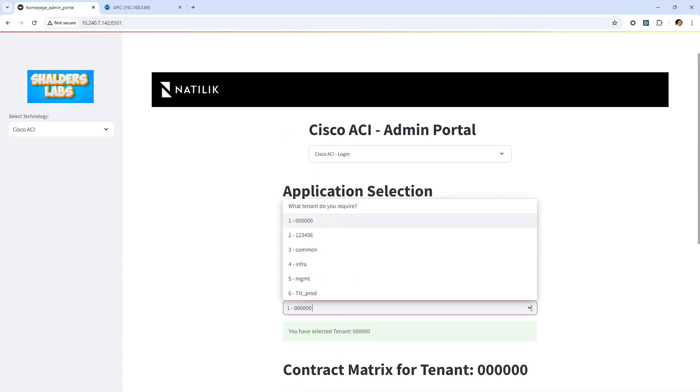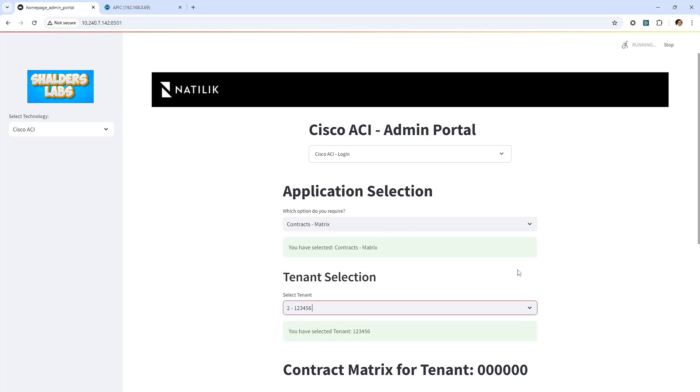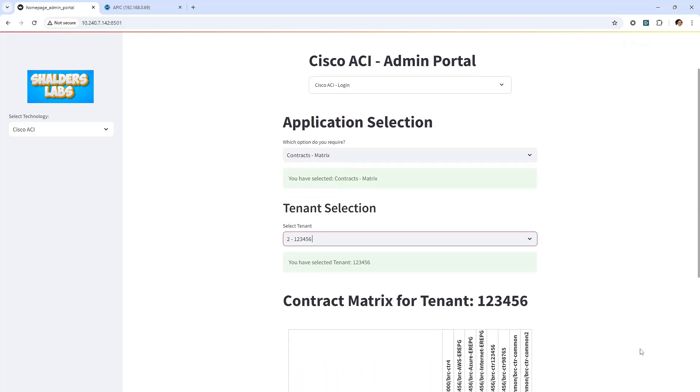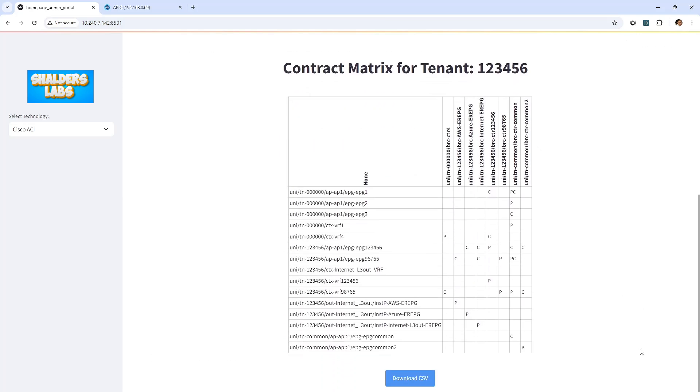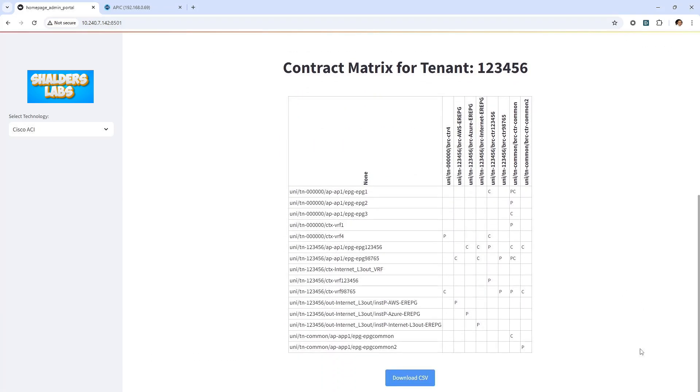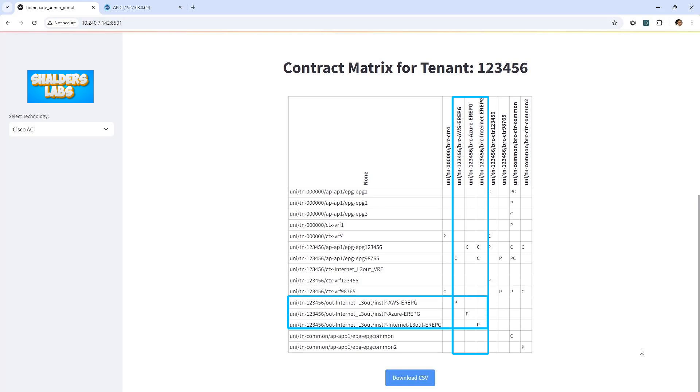As stated, I intentionally kept the contract relationships to a minimum for demonstration purposes within the tenants. Here I'll select a tenant I previously created which has additional contracts, but this time I've included a layer 3 out with its EPGs so that we can also see the relationships between them. For example, we can see there are separate contracts for the internet, AWS, and Azure. We can see the EPGs for the layer 3 out that are using the contracts as a provider. And we can see the other EPGs using the various contracts as a consumer.